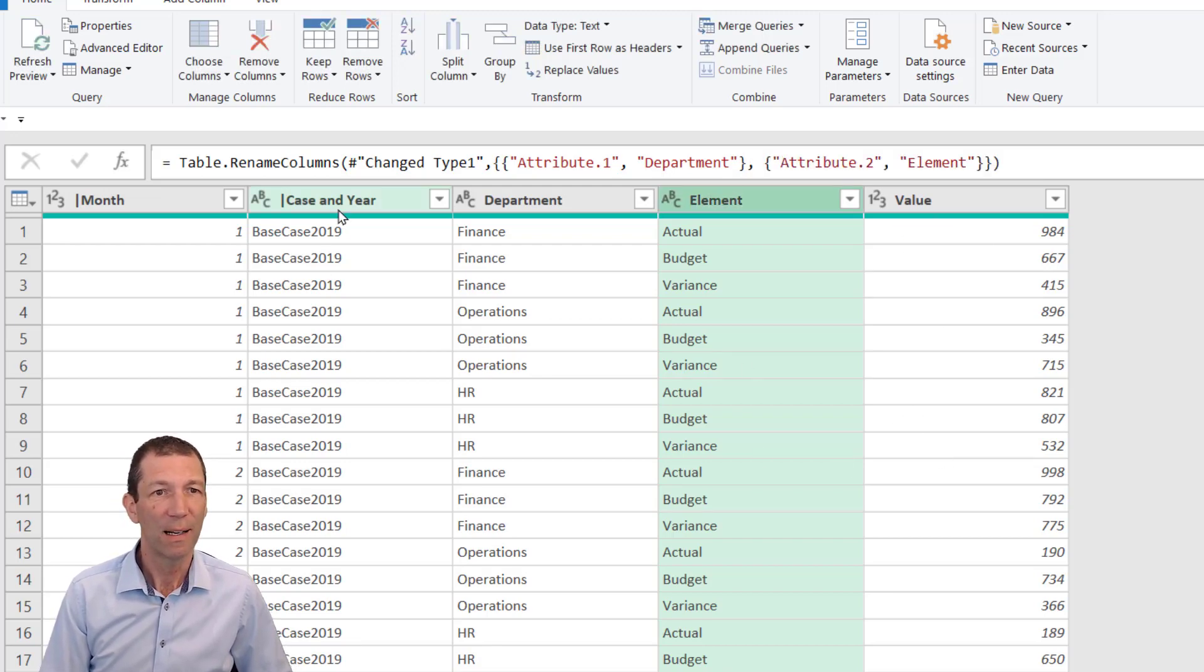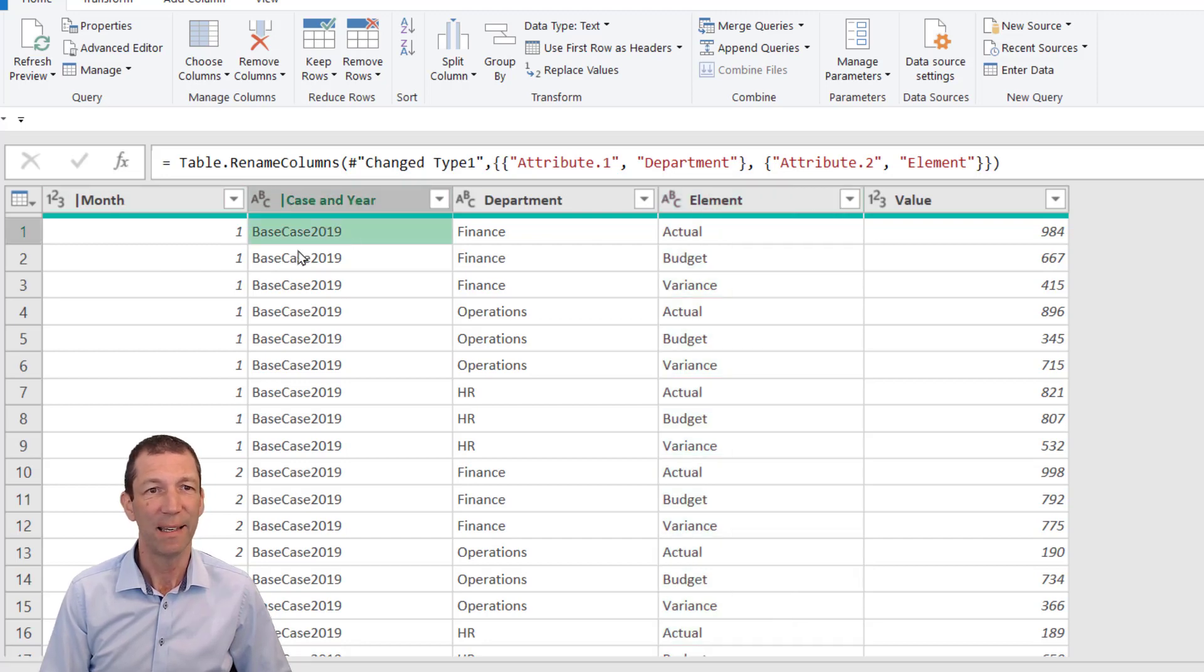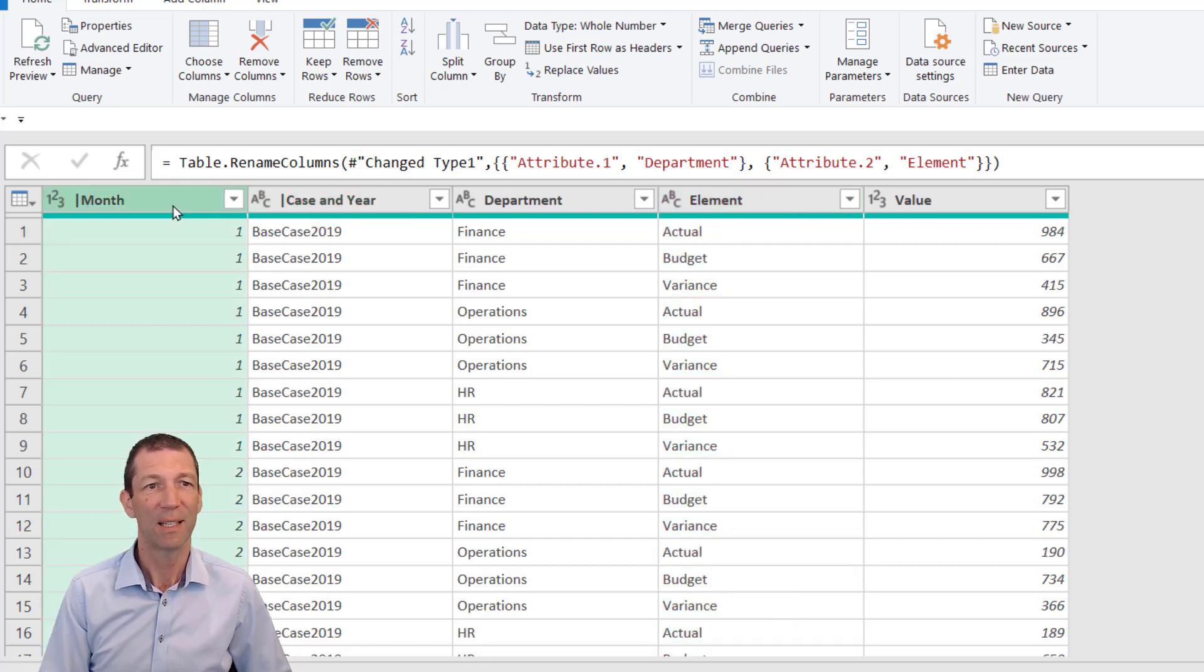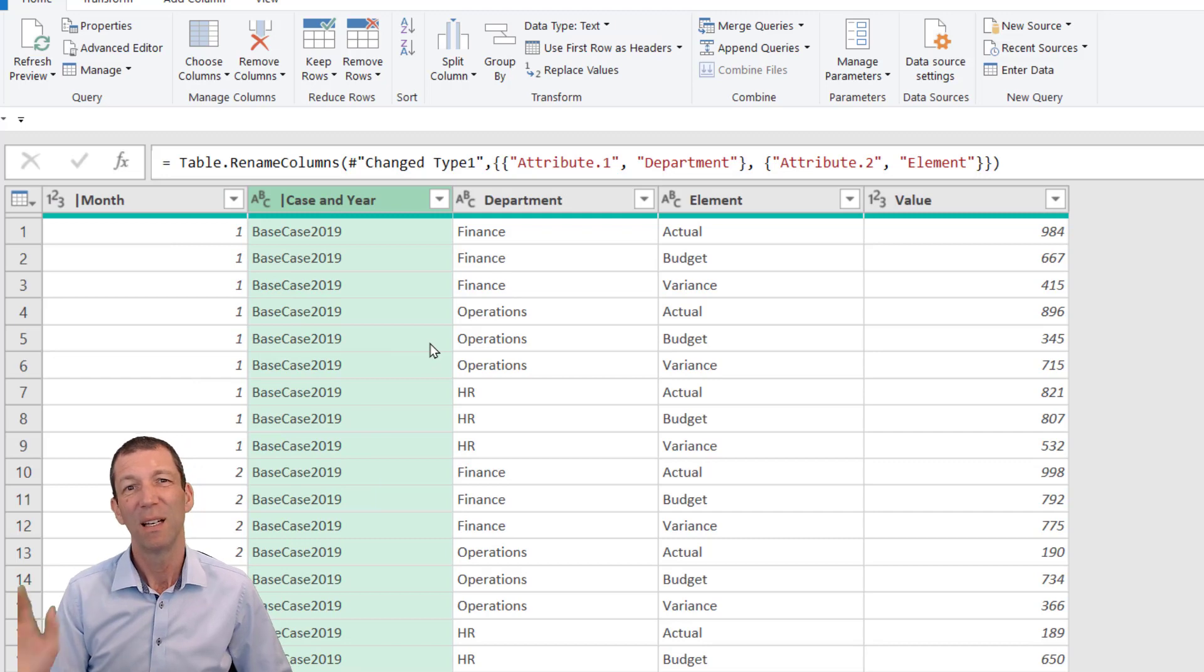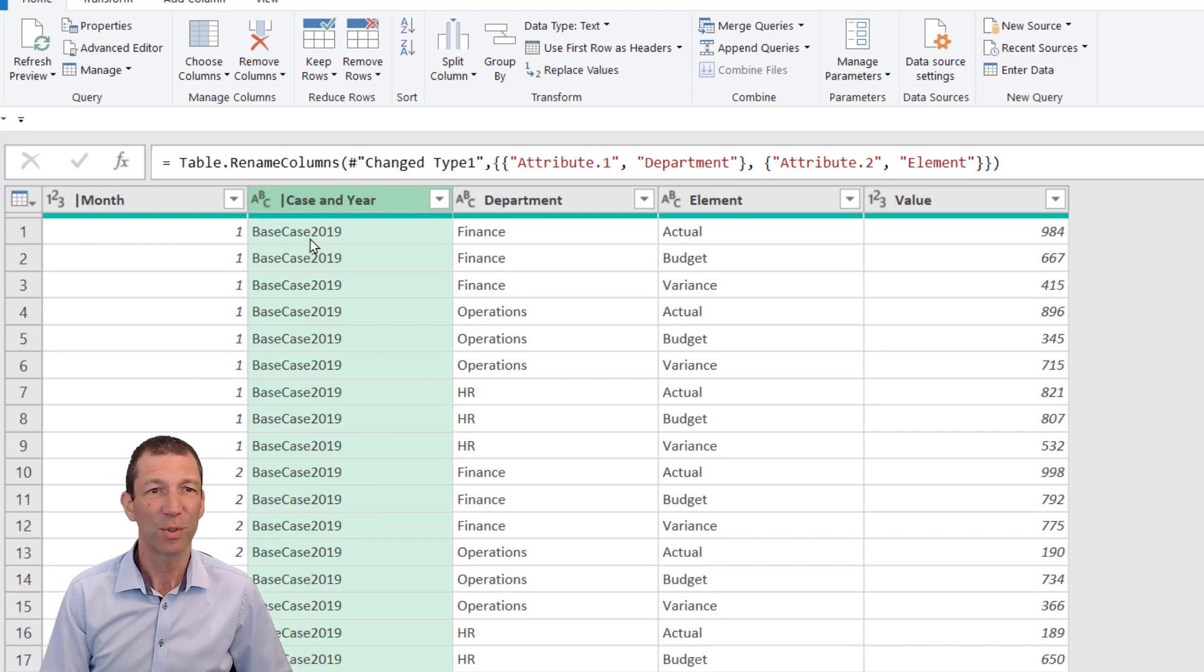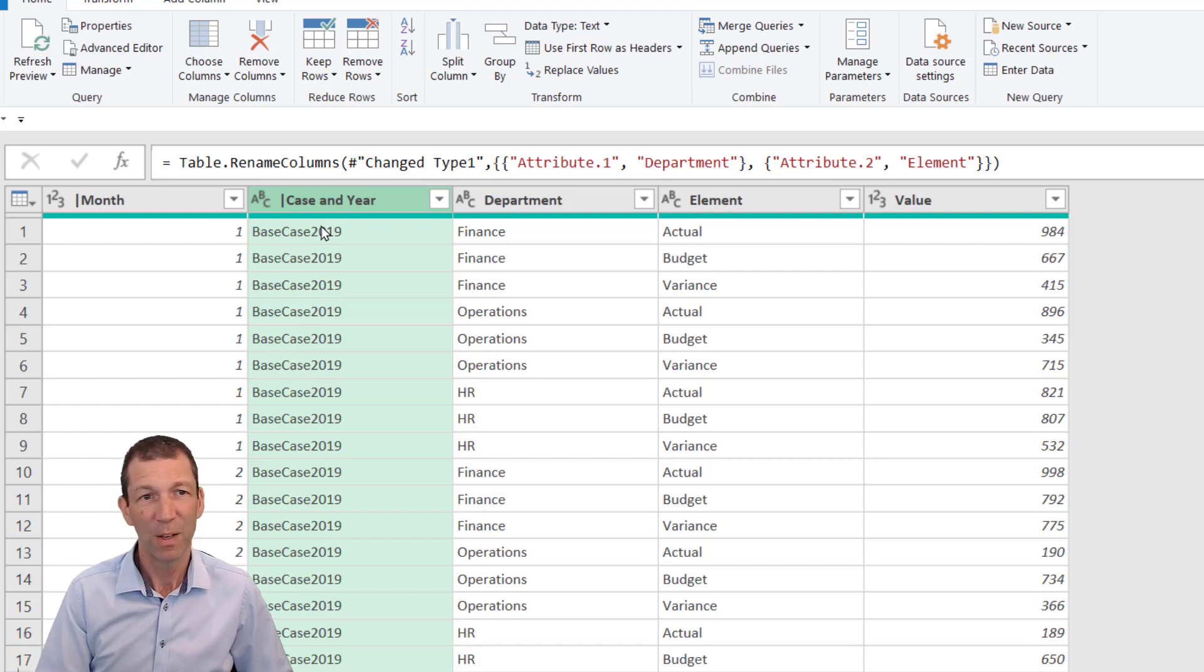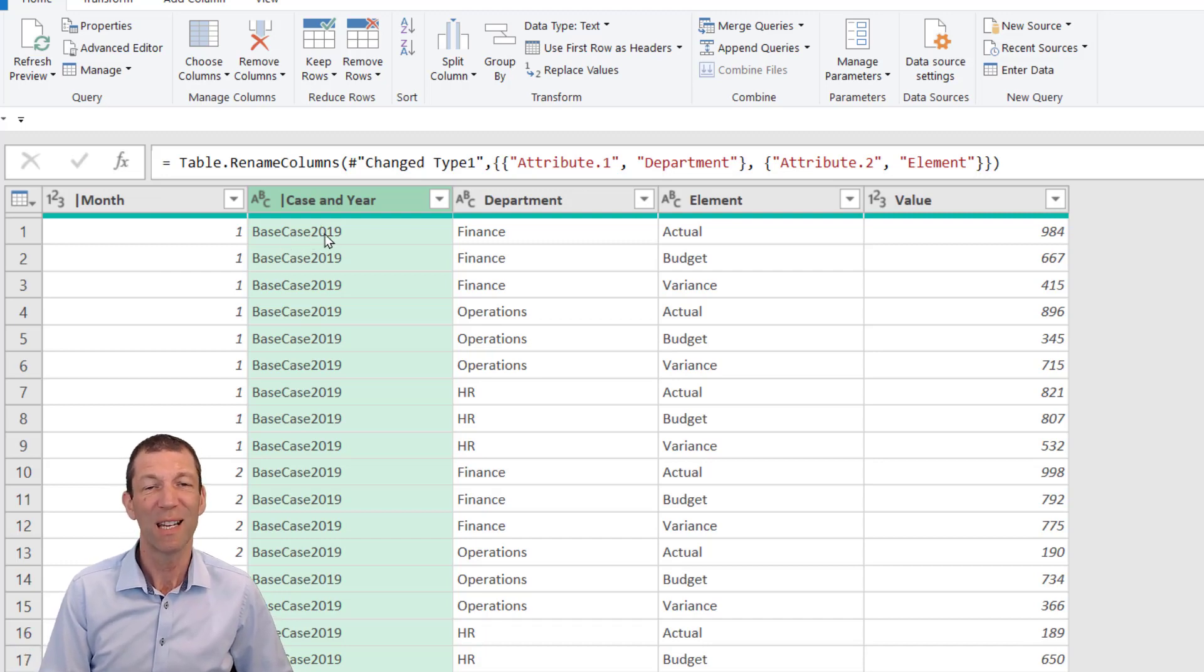Next, I want to get the date from this year and this month. There's a couple of ways of splitting this apart. For me, I'm just going to go for the text to non-text option. Right-click, Split Column by Non-Digit to Digit. You've now got Base Case and the year split separately.